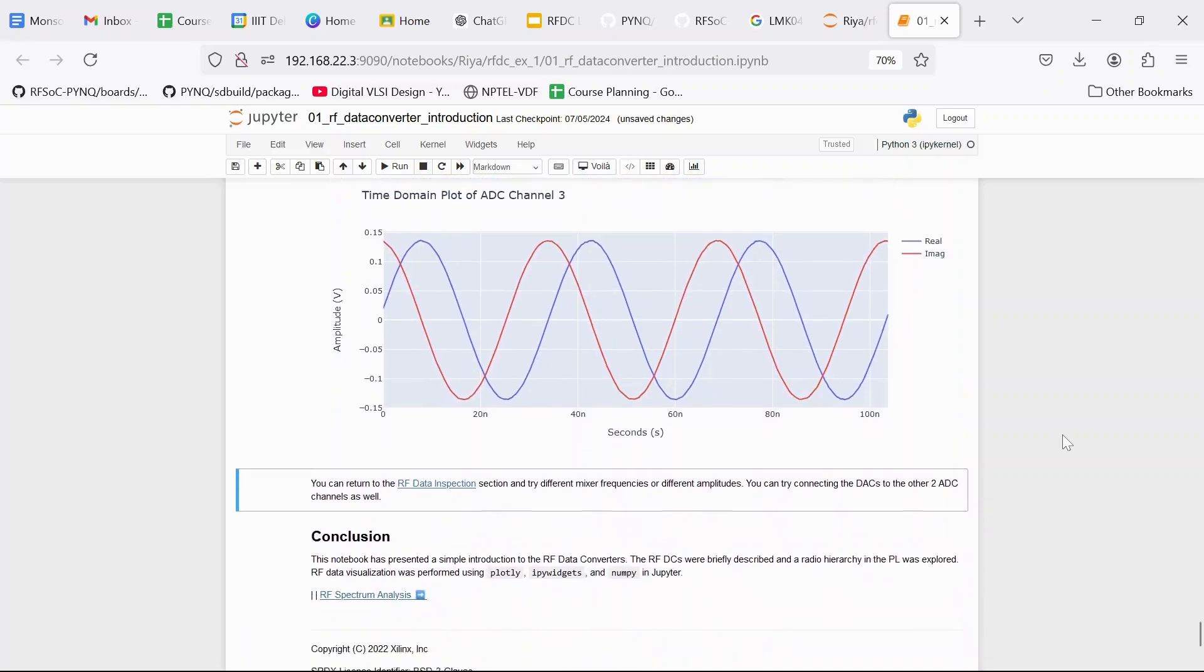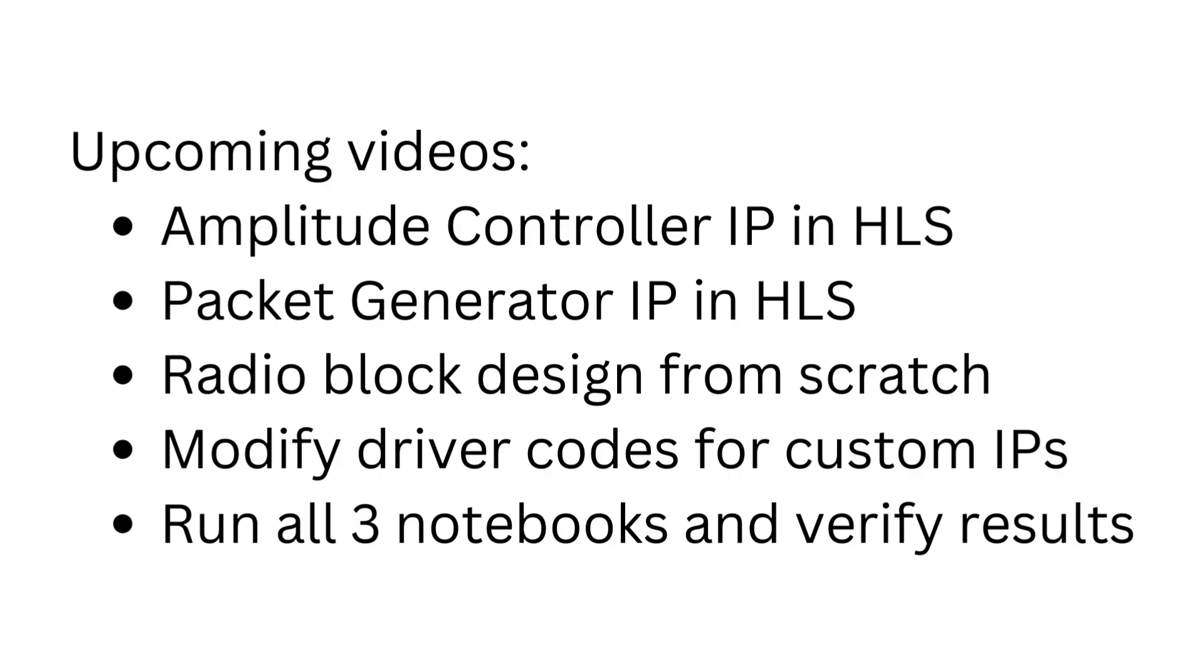So now in the upcoming videos, we are going to design the amplitude controller and packet generator IPs in HLS. Then we are going to make the radio block design from scratch in Vivado. We are also going to modify the driver codes according to the register map of our custom IPs. Then we are going to run all the three notebooks and we are going to compare the results with the original design.